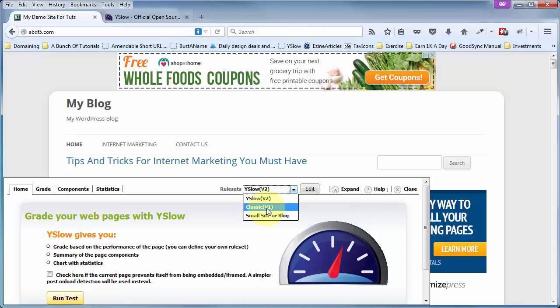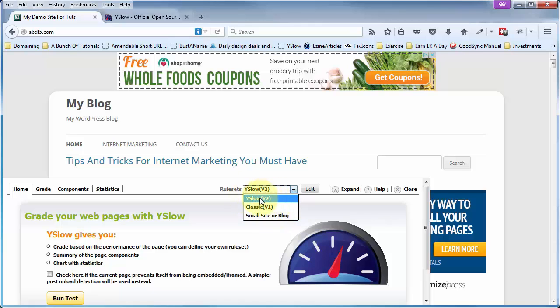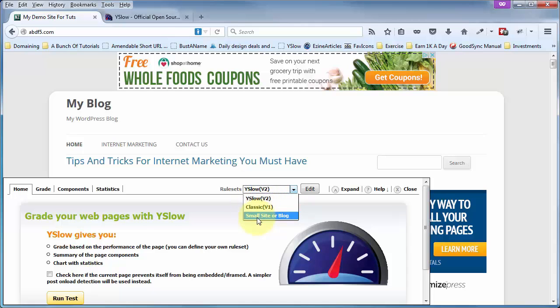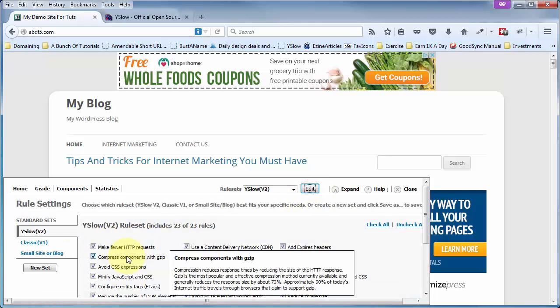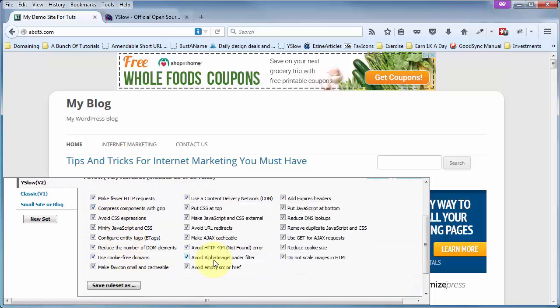The Classic V1 only tests for, I believe, 13 of those 23. And the Small Site or Blog tests for 15 of those 23. So if you do not want to know about all 23 possible pluses or minuses to the speed of your site, then choose V1 or this one, or you can click on Edit and create your own custom set.